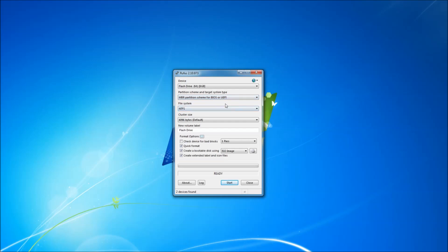This is your master boot record partition type and of course NTFS, cluster size we are going to keep it as default. We are going to change the flash drive name from flash drive to Windows Server 2016.